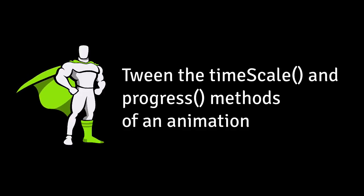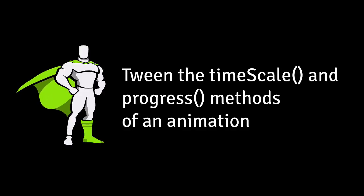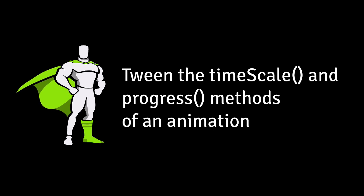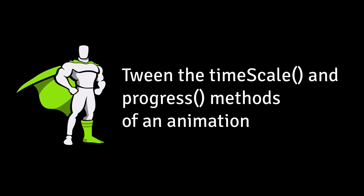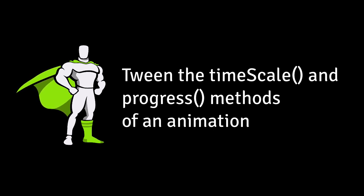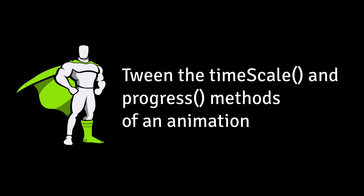In today's video, I'm going to show you how to tween the time scale and progress methods of an animation. First, I'm going to show you why it's cool to tween these methods, and then I'll step back and explain how GSAP handles tweening properties that are actually functions.